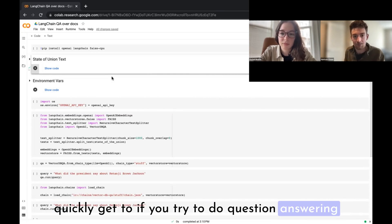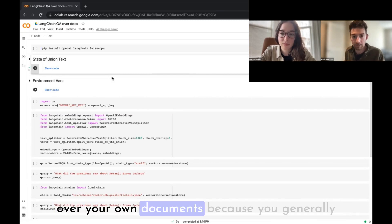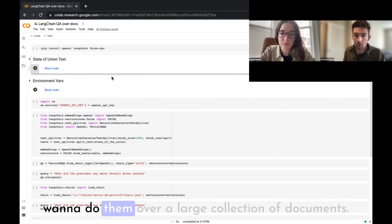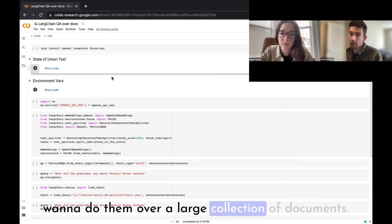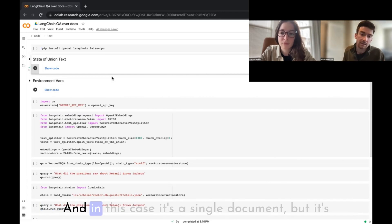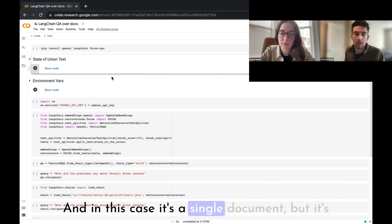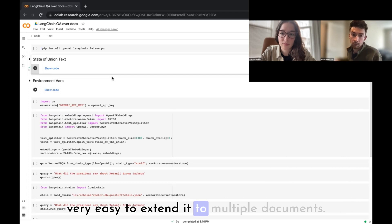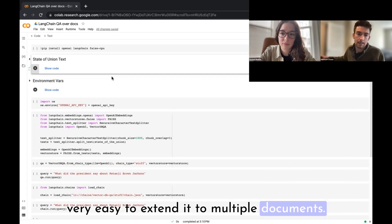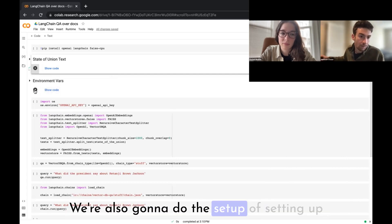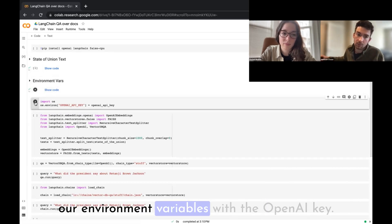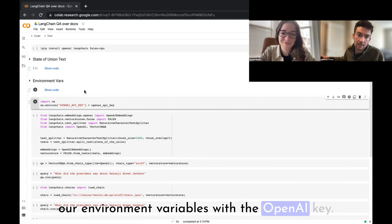That's an interesting challenge you'll quickly encounter if you try to do question answering over your own documents, because you generally want to do it over a large collection of documents. In this case it's a single document, but it's very easy to extend to multiple documents. We'll also set up our environment variables with the OpenAI key.